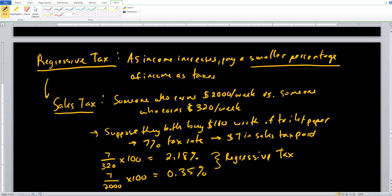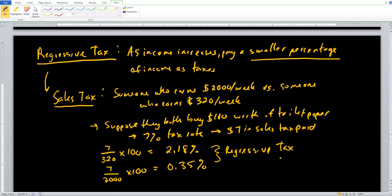So those are the four types of taxes: regressive, progressive, flat, and lump sum. You now have a better understanding of how taxes work in the United States, particularly with progressive taxation and federal income tax brackets. In the next section, we'll look at how these taxes affect the marketplace using supply and demand analysis — specifically who bears the burden once a tax is put into motion in the economy.